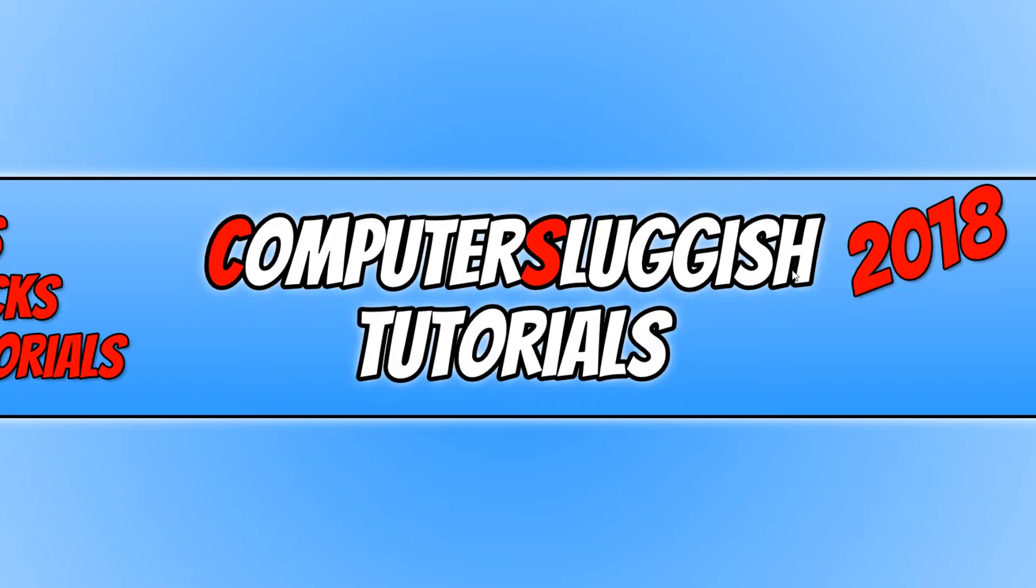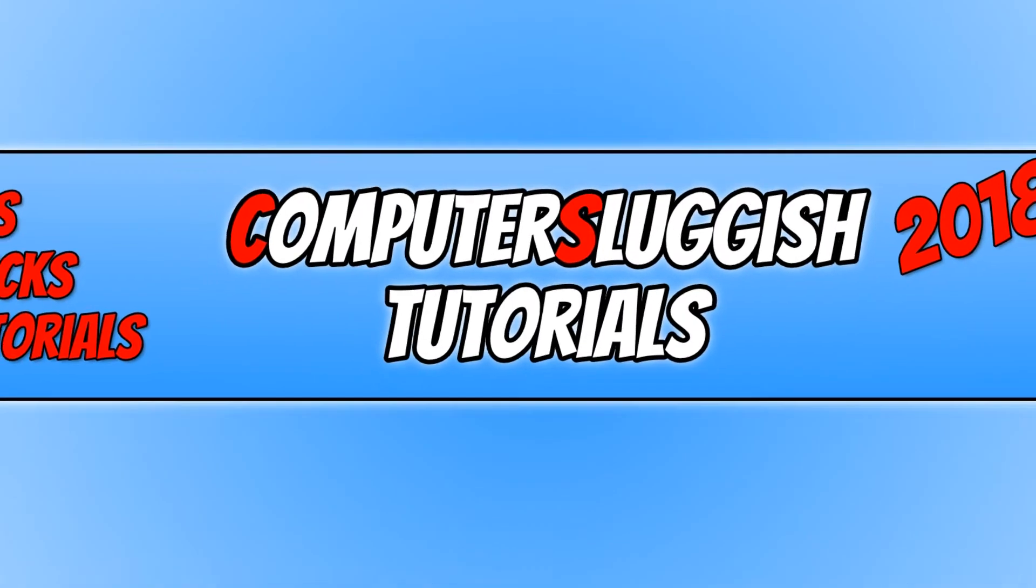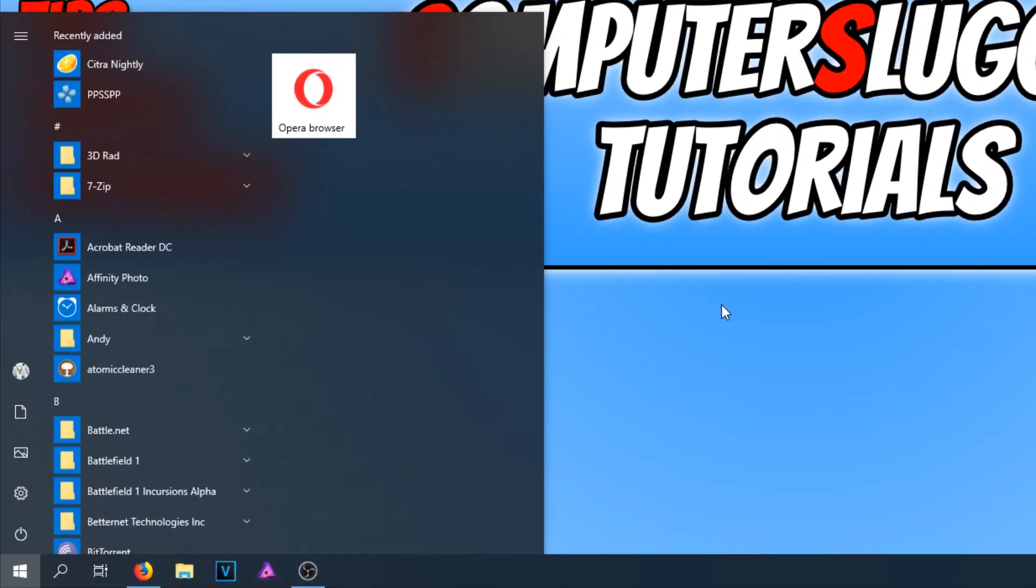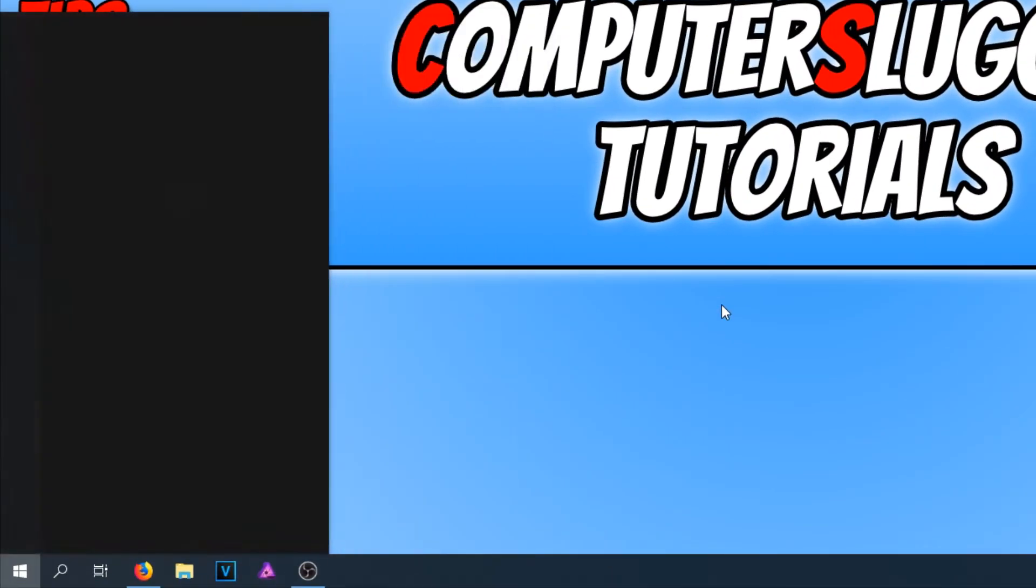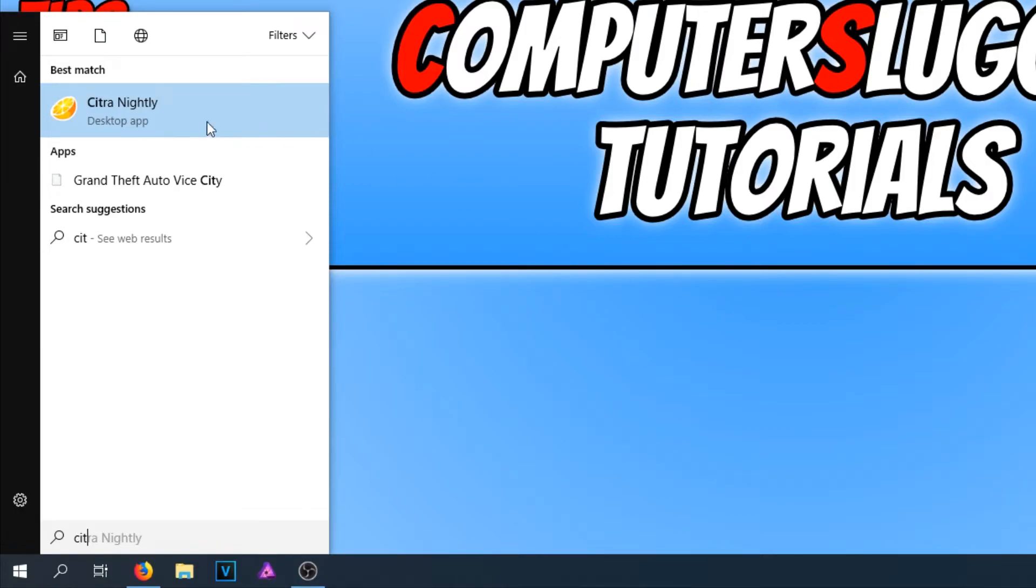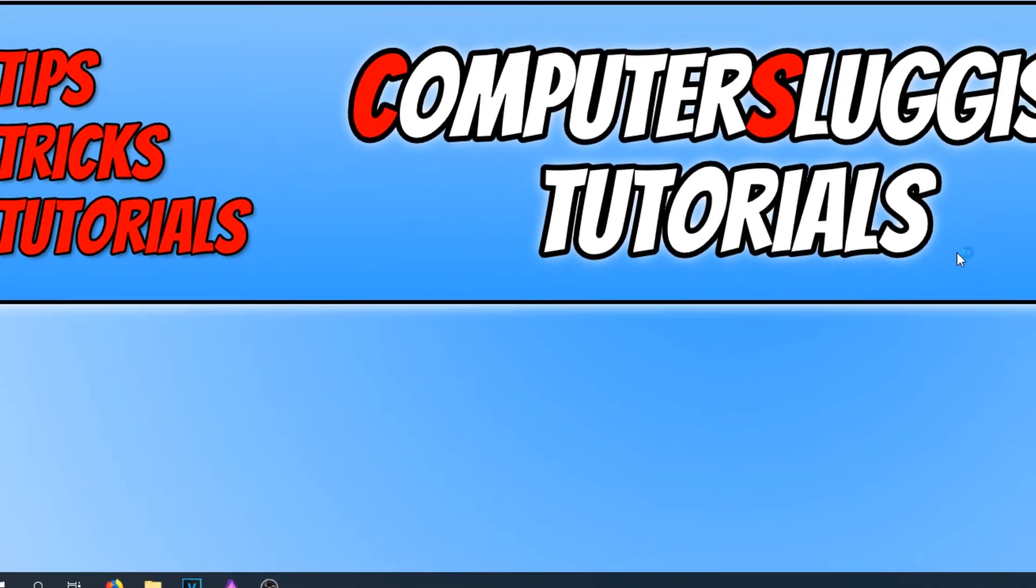And we can now go down to the bottom left hand corner of our screen and type in Citra, and open up Citra nightly.